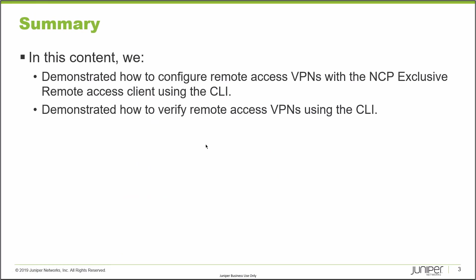That brings us to the end of this learning byte. In this learning byte, we demonstrated how to configure remote access VPNs with the NCP exclusive remote access client using the CLI. Then we demonstrated how to verify remote access VPNs using the CLI. As always, thanks for watching.